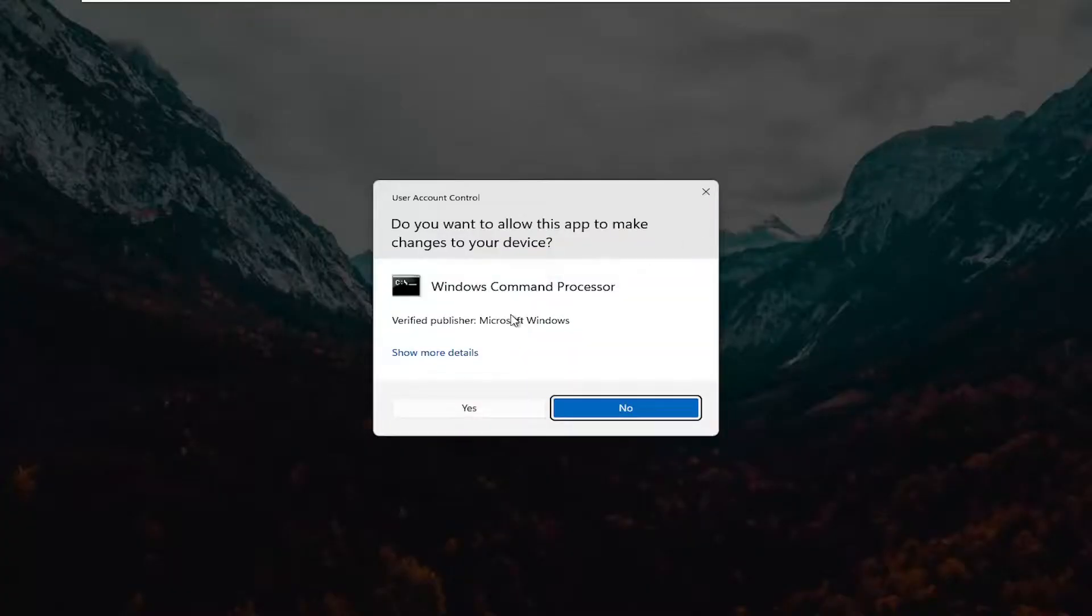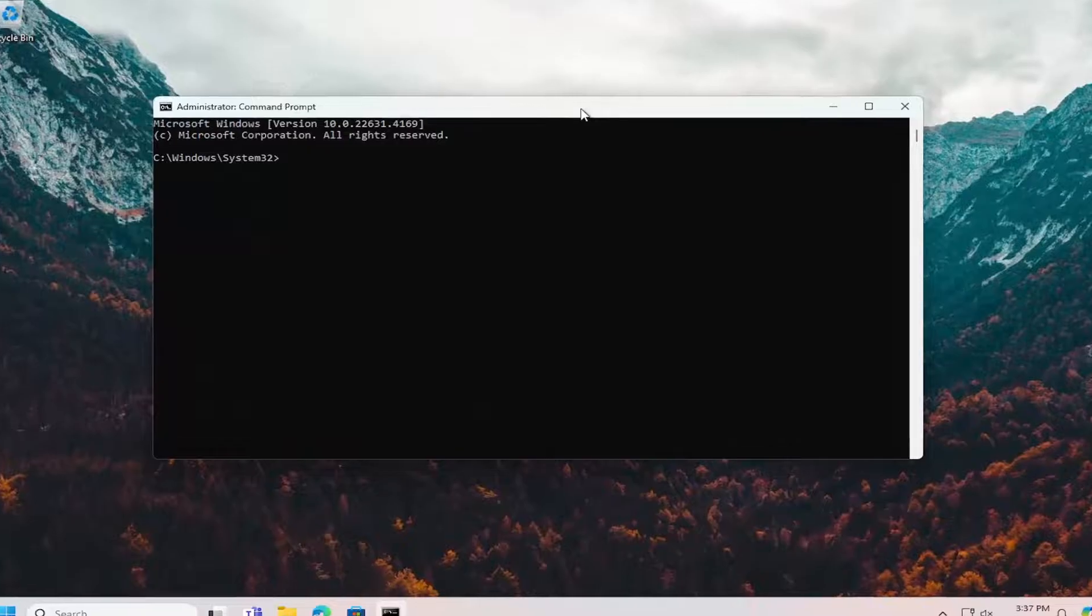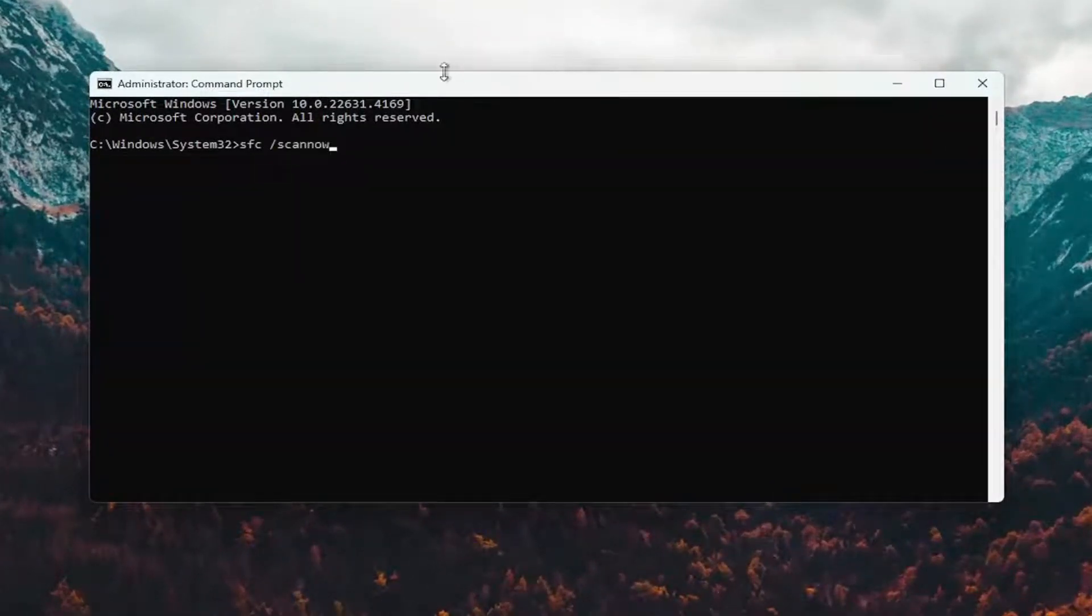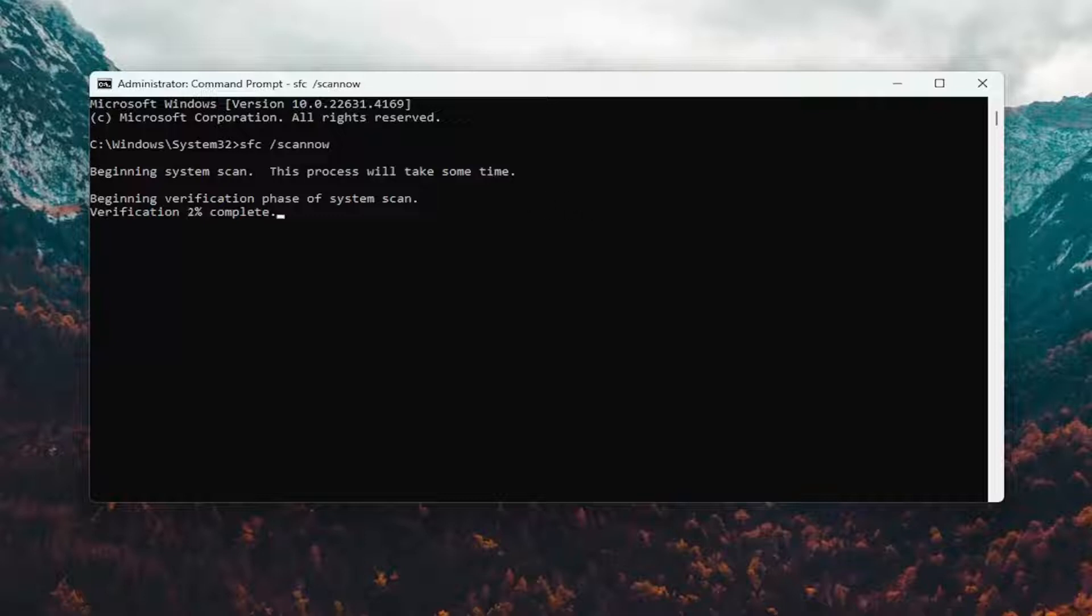If you receive a user account control prompt, select yes. And now you want to type in SFC space forward slash scannow. Scannow should all be one word attached to that forward slash out front. Hit enter on your keyboard to begin the system scan. This will take some time to run so please be patient.